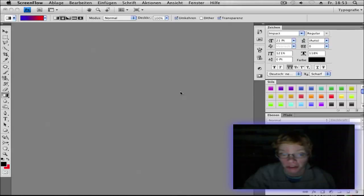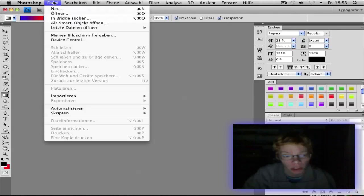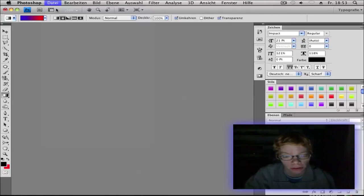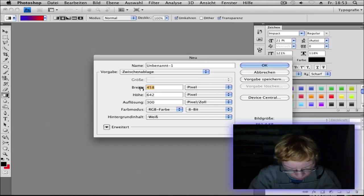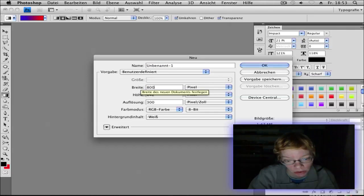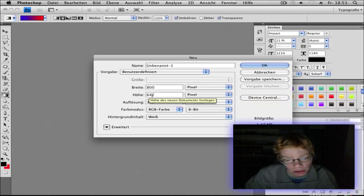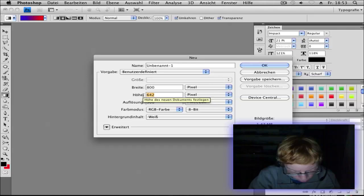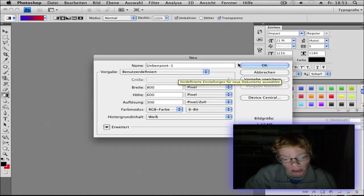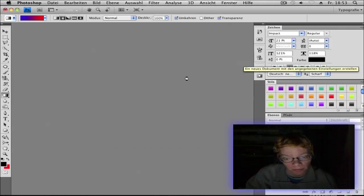So let's get started. First go and open a new document. I use 800 by 600. That's okay.